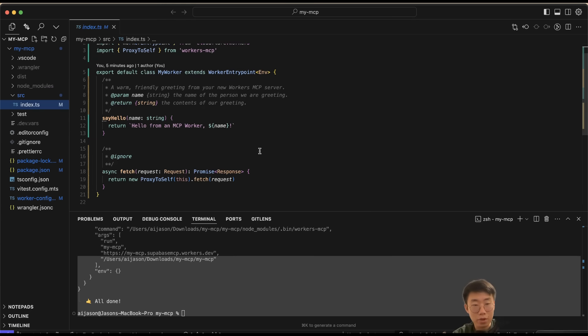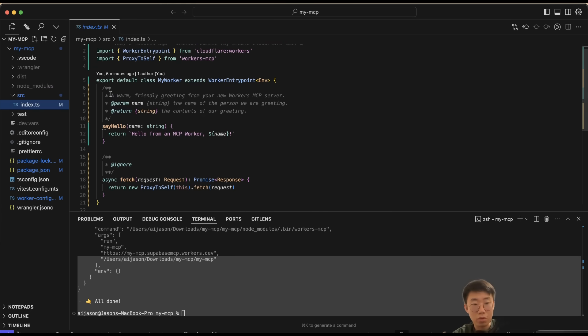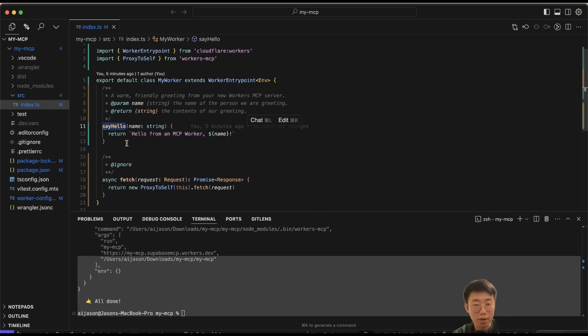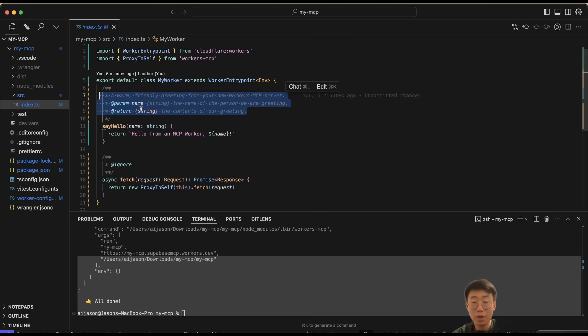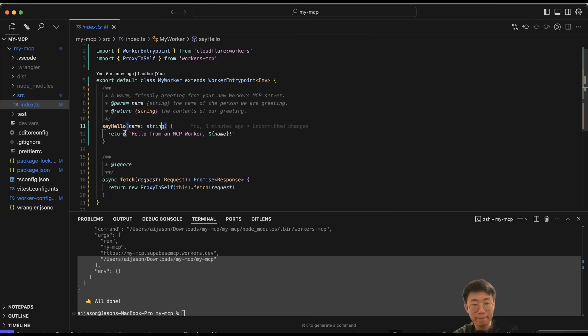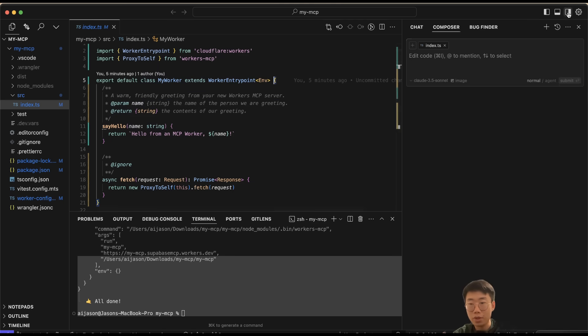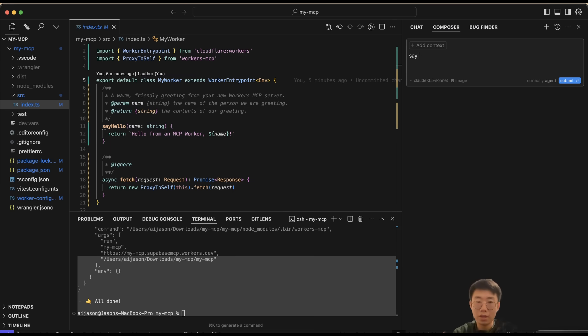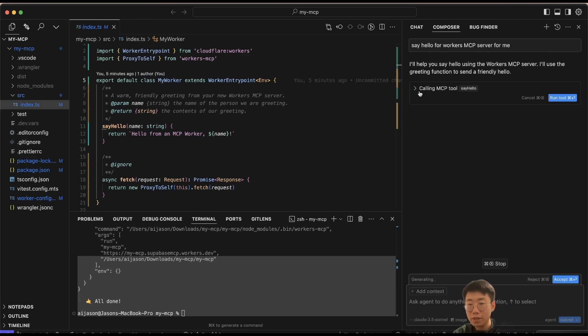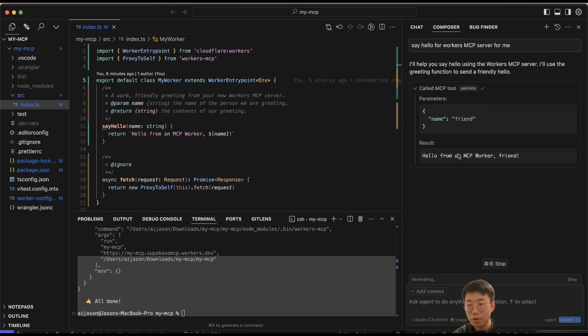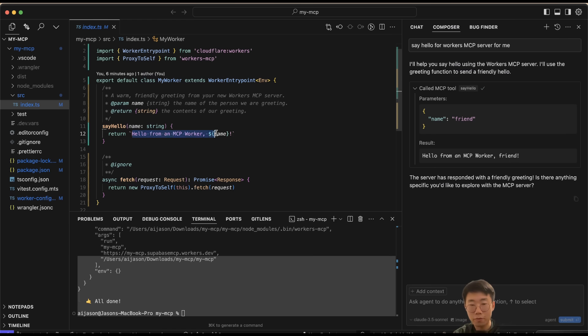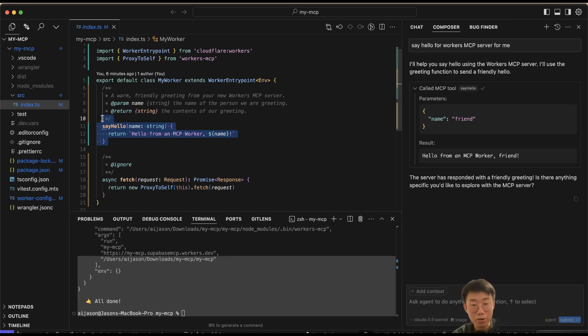Here is one tool called say_hello. If you open your mcp folder and select index.ts, this is where you're going to store all the functions. Here you can see one function called say_hello. The thing above is how we communicate when to use this tool—the inputs and output format—and here we have one function of say_hello. What we can do is open Cursor and just say 'Say hello from Workers MCP server for me.' Now you can see it tries to call this tool called say_hello and returns this result, which is what you define here. This is a very basic MCP function.